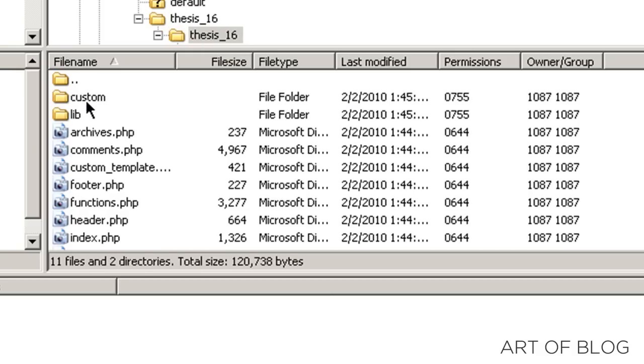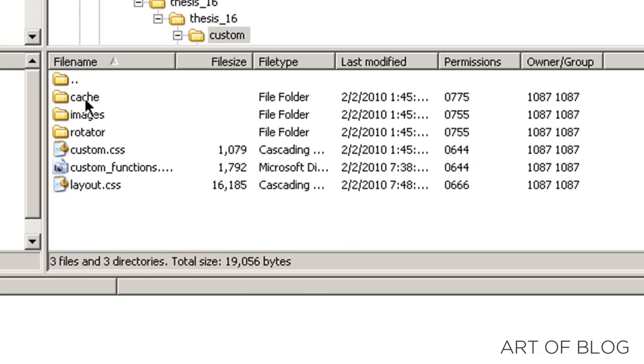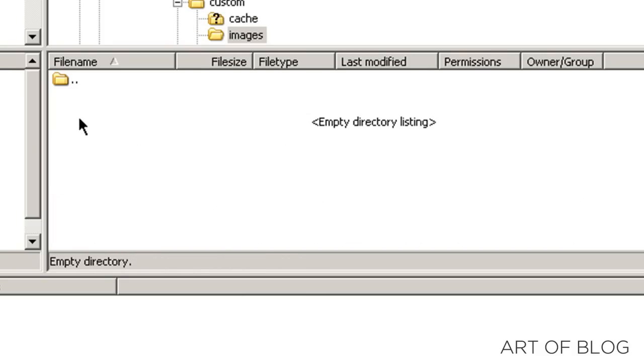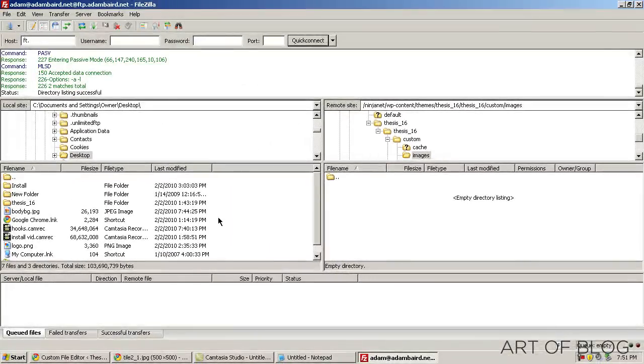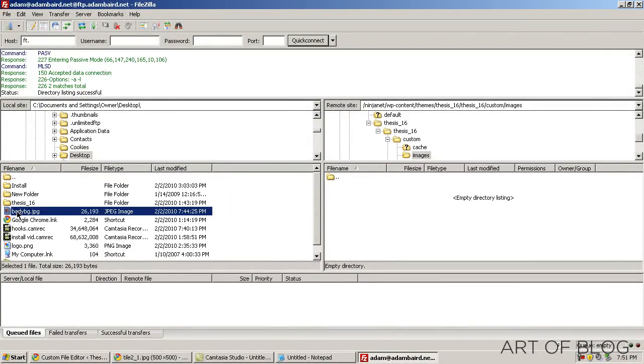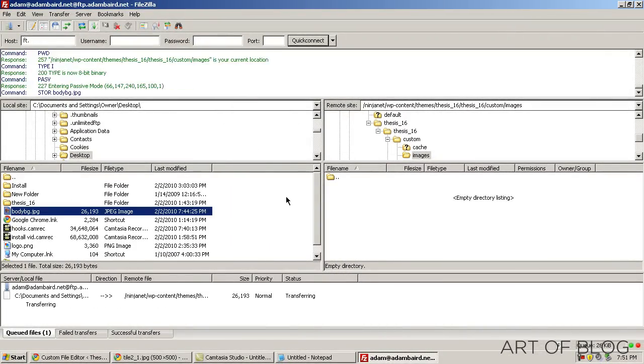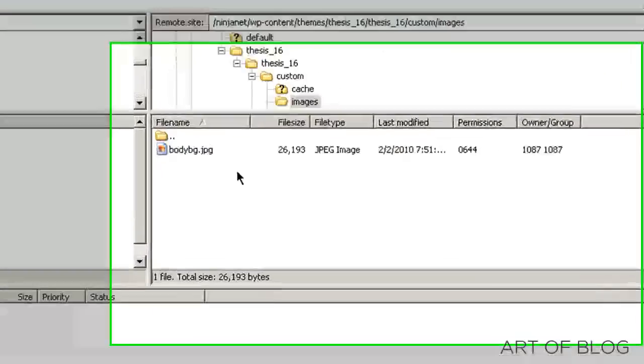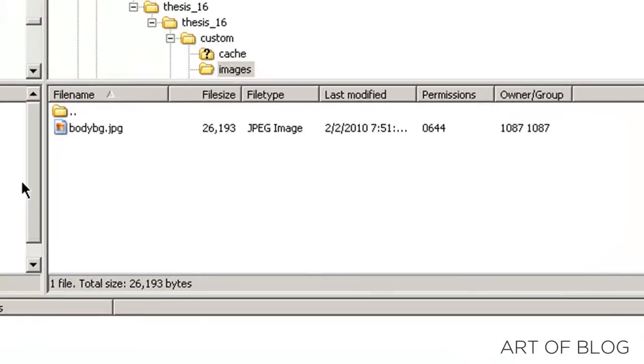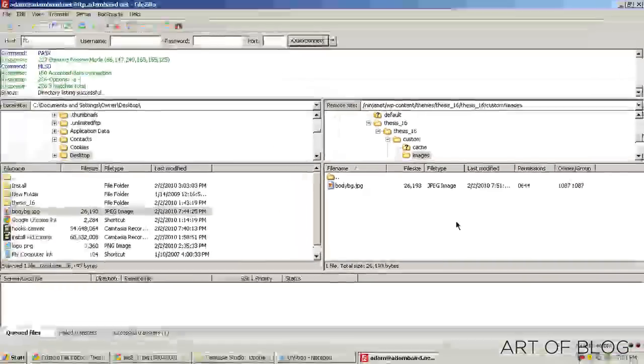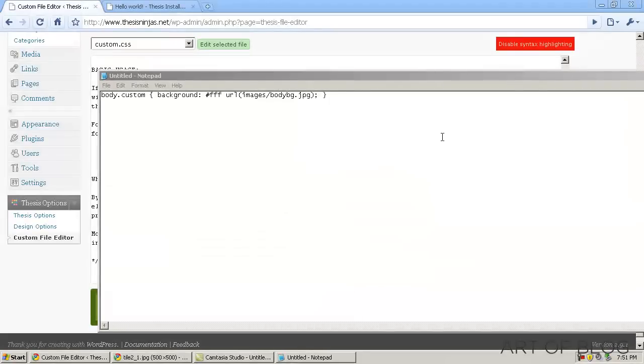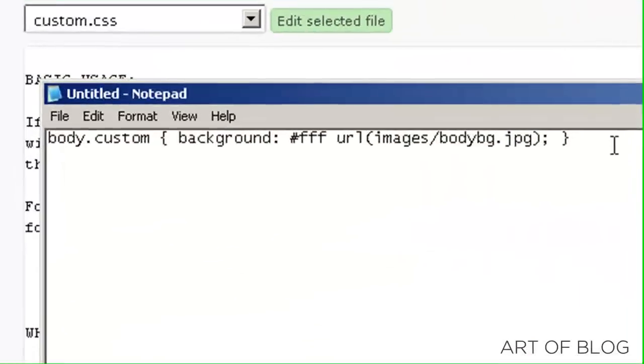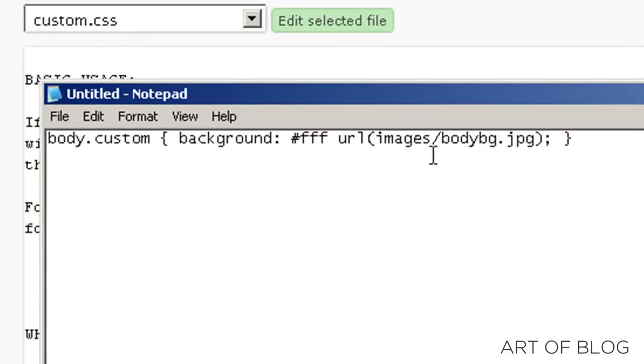Thesis 1.6, and I'm going to go to Custom Images, which takes me to the Image Directory. Then I'm just going to click and drag over BodyBG.jpg, and just like that, it's into my Custom Images folder, and we can call it using our custom CSS file.